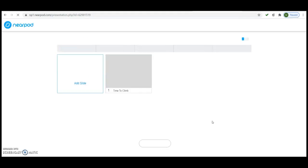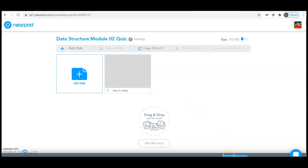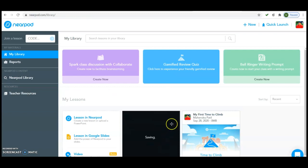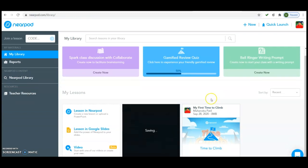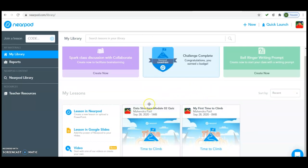Once all the changes are done, click the Save button at the bottom, then click 'Save and Exit'. We are back on the first page, having successfully saved all the changes. The quiz is appearing here. Now we will move to the online lecture.